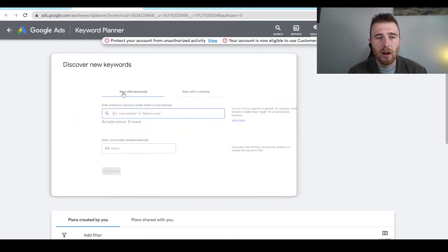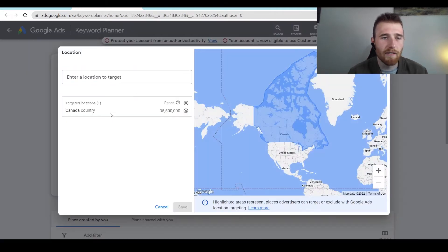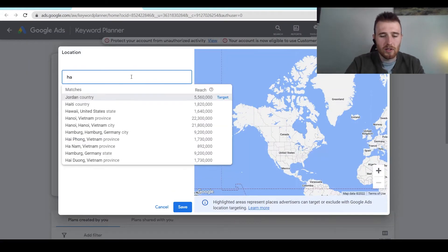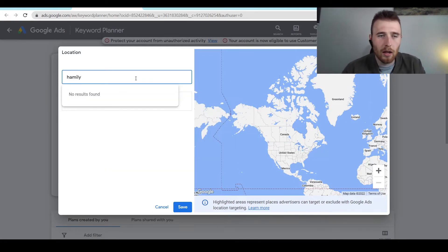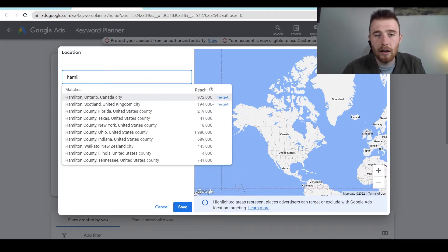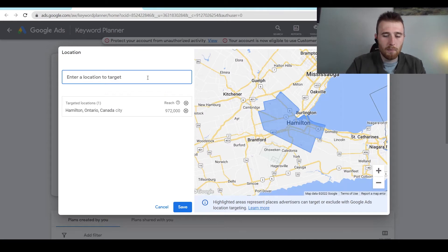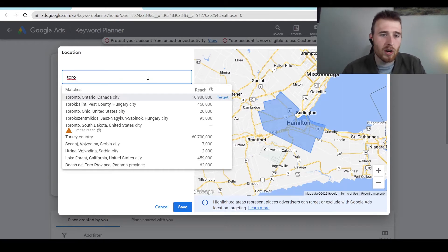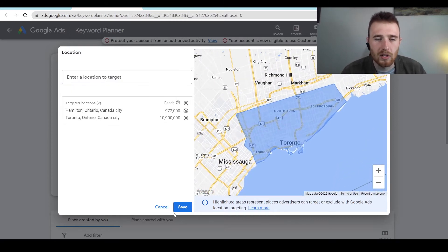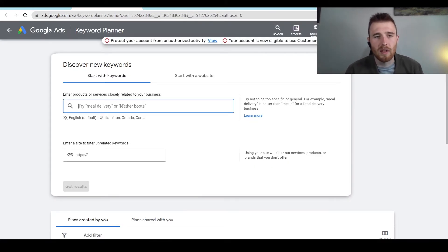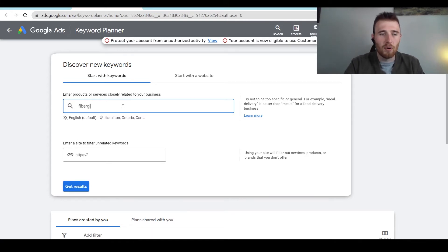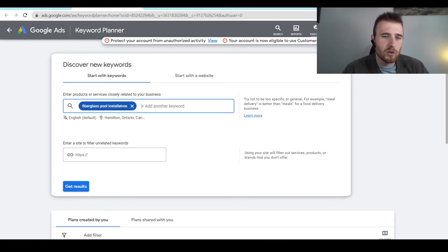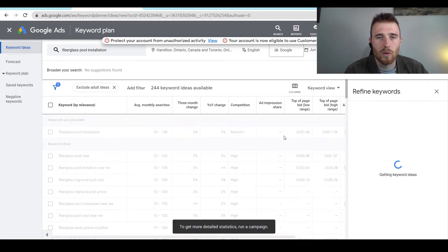Now that our Keyword Planner is open, we're going to hit Discover New Keywords, and we're going to geomodify this for our area. So we're just going to target Hamilton and Toronto. These are two cities near us in Canada. And by geotargeting and geomodifying it, we're going to restrict searches only to these areas, which is really nice. And it allows us to know if there's enough search volume in the area for this particular campaign, and if we should actually try going after it. So we're going to just type in fiberglass pool installation here as a keyword. We're going to hit Get Results.